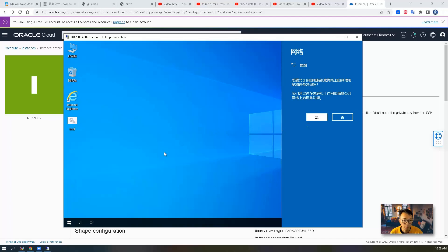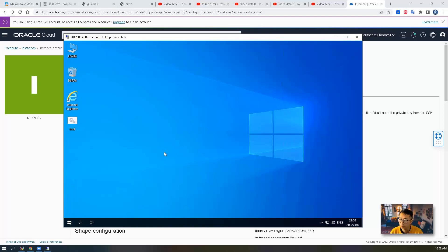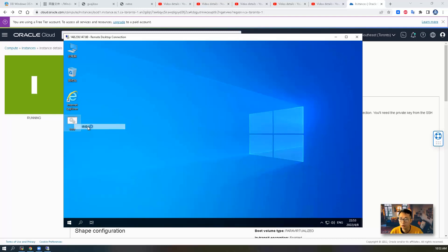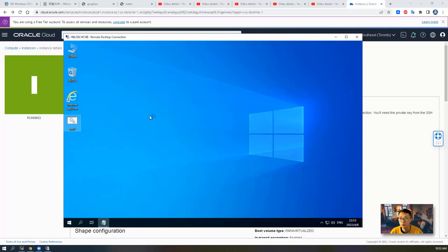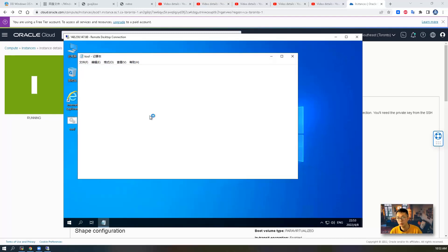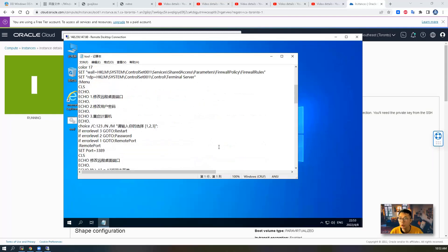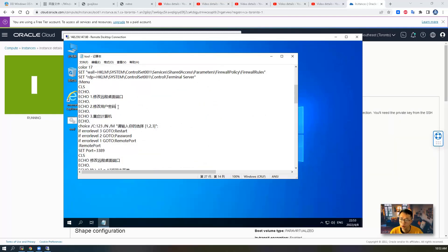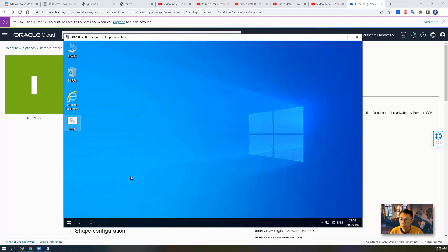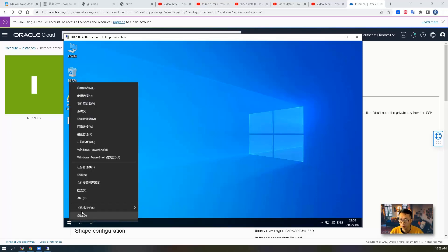And also you may want to change port 3389. There's a tool BAT file here which is going to help you change port 3389 to something else, also change the password and reboot the machine. You can Google how to do those configurations.